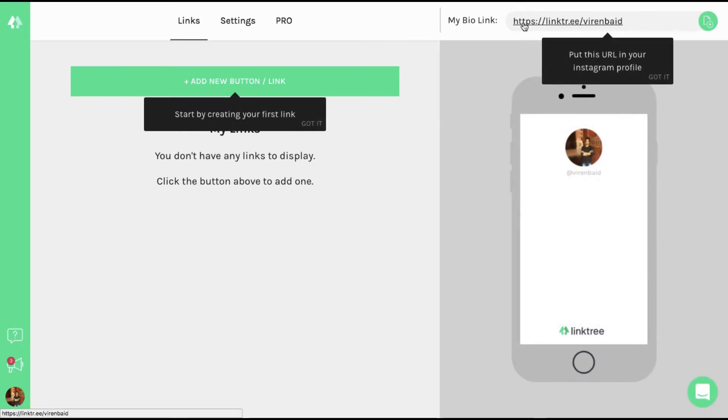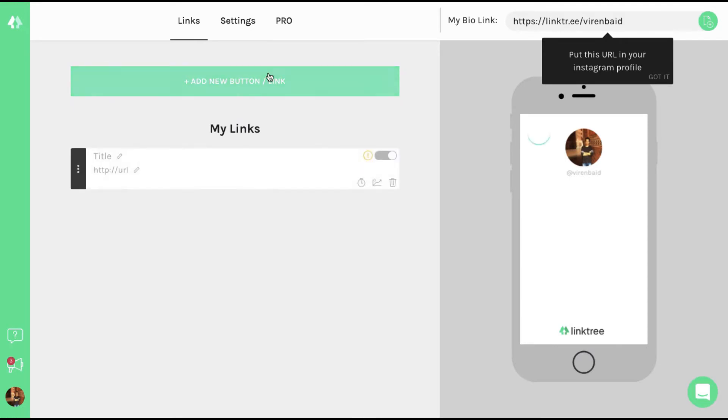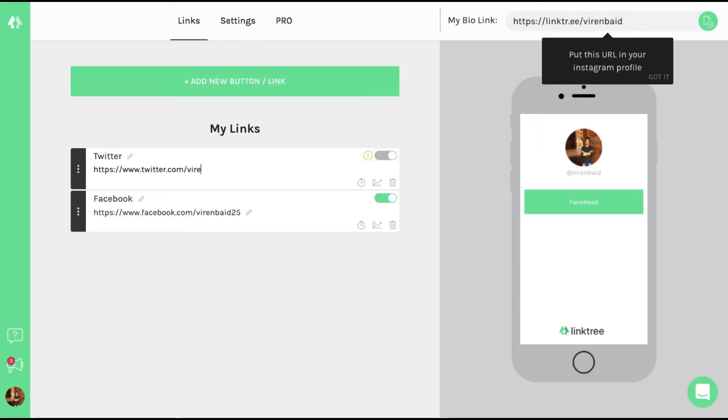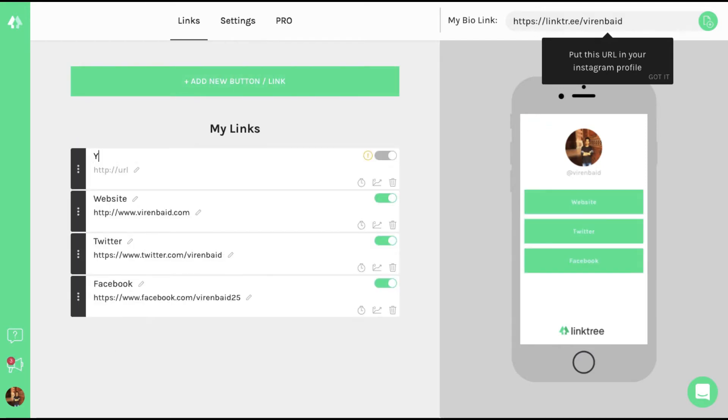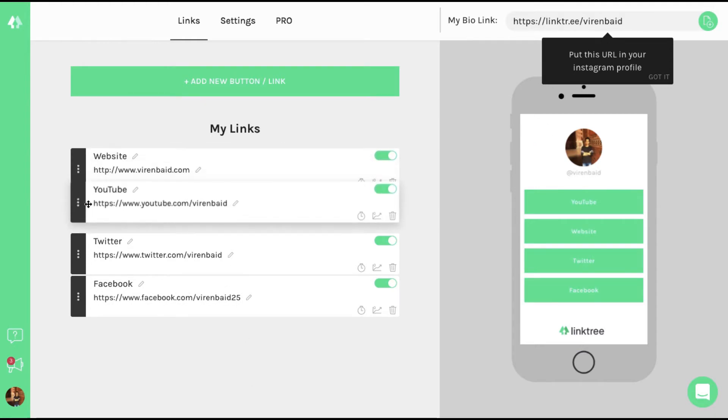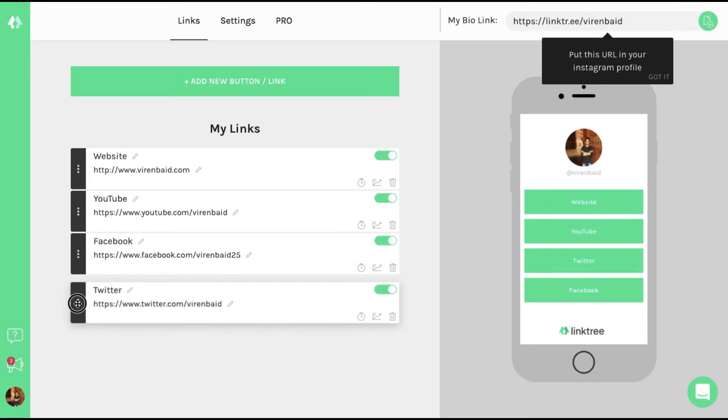So this is the link that has been generated which I can now add to my bio and I can create another list of links here. So my first link could be... So I've added four links. You can switch the order however you want.